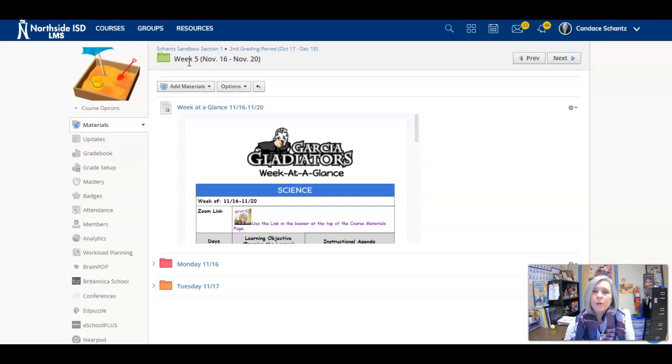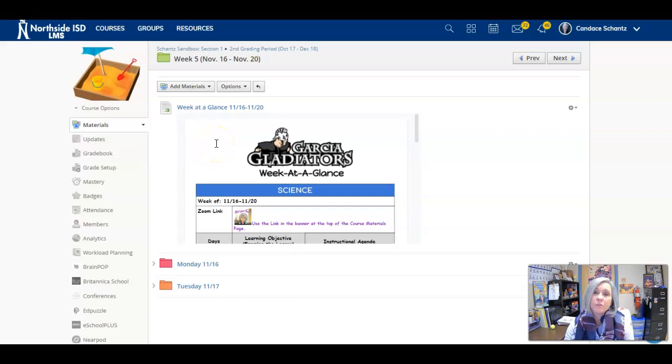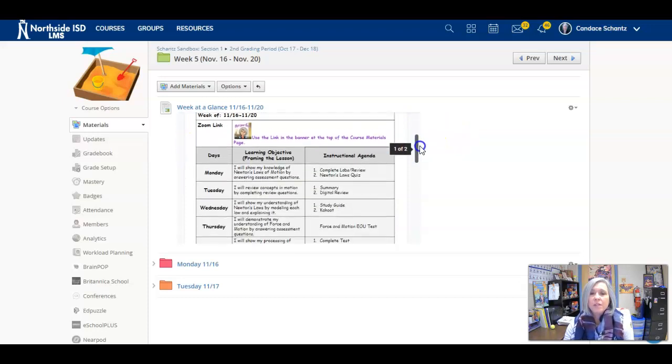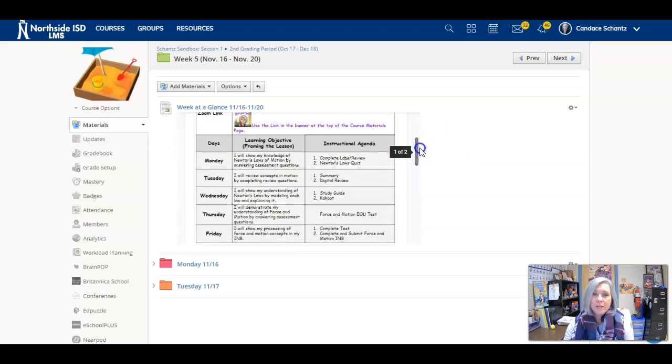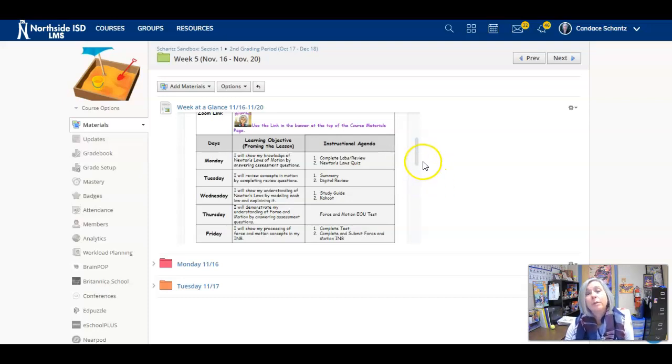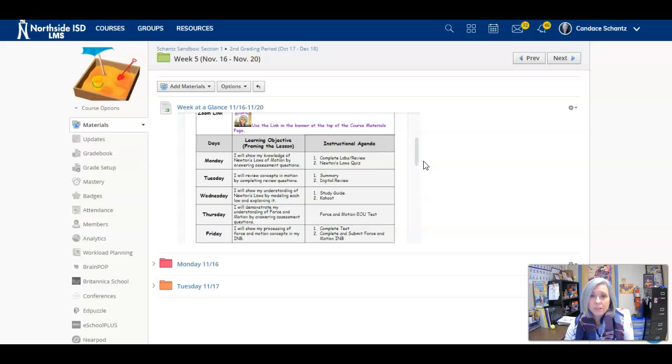This week we are wrapping up the Force in Motion unit. So if we take a look, today on Monday, November 16th, you will complete the two labs. You have those lab activities that need to be completed. Once you've completed those, you have a quiz.